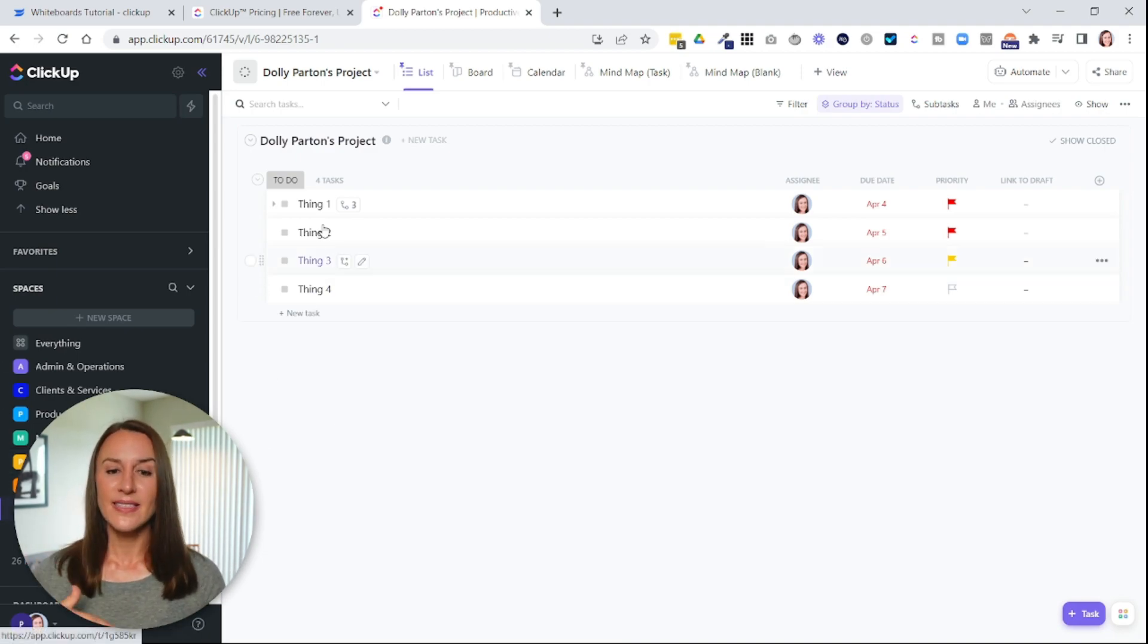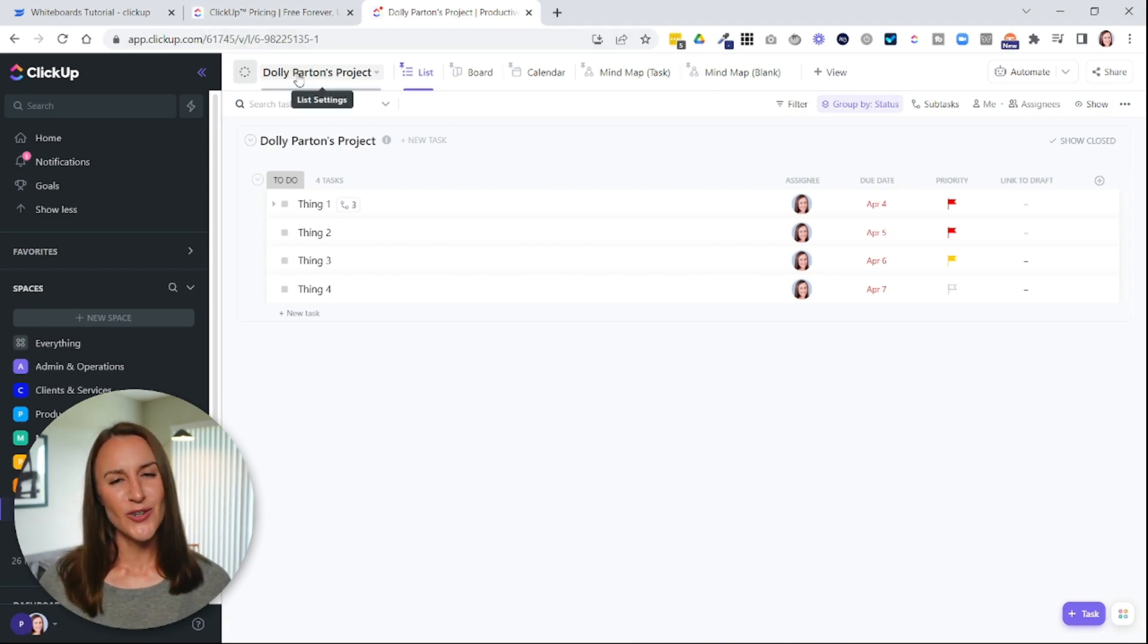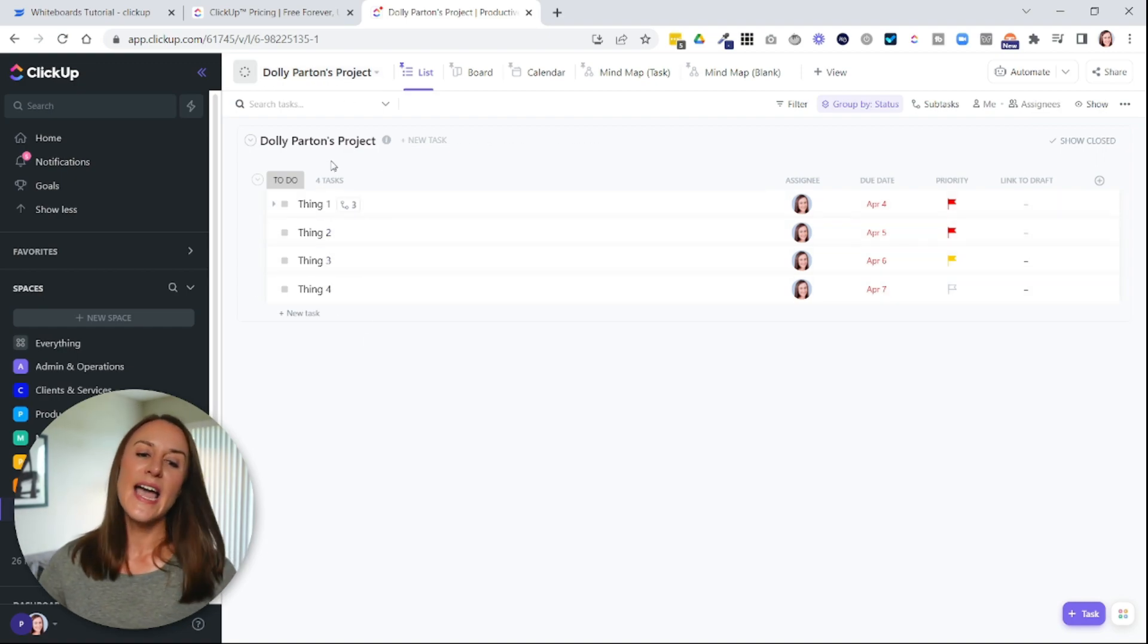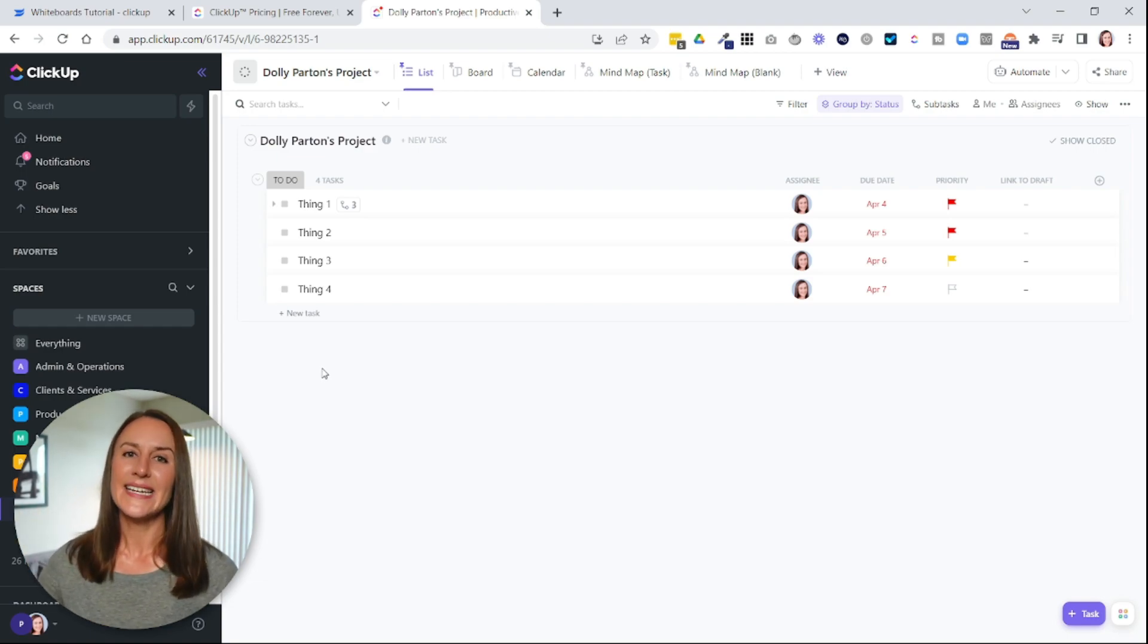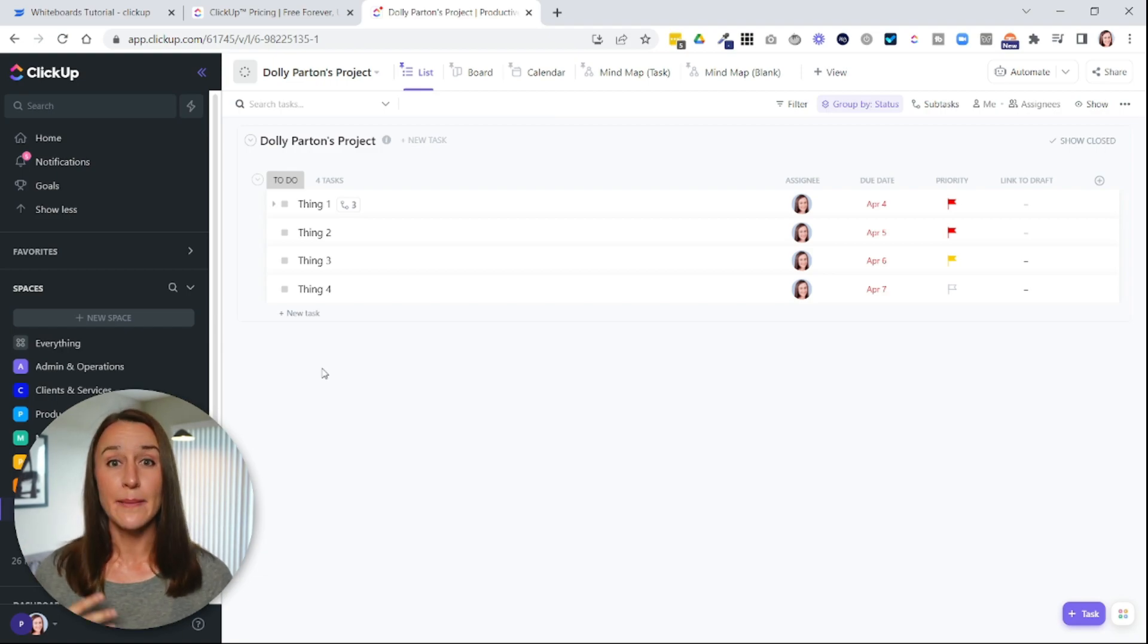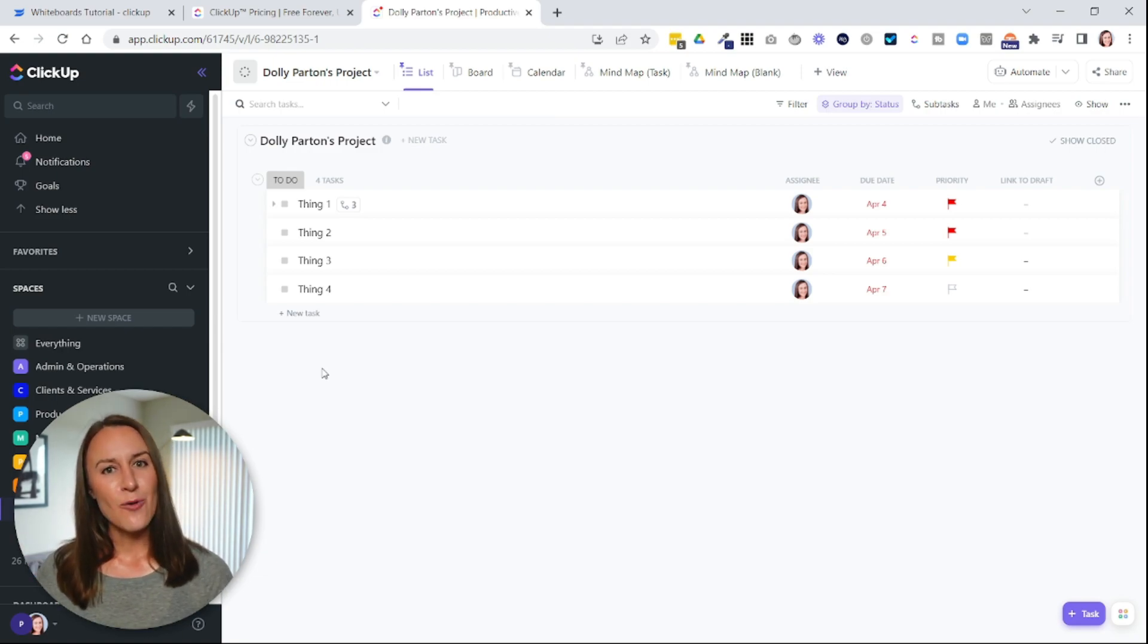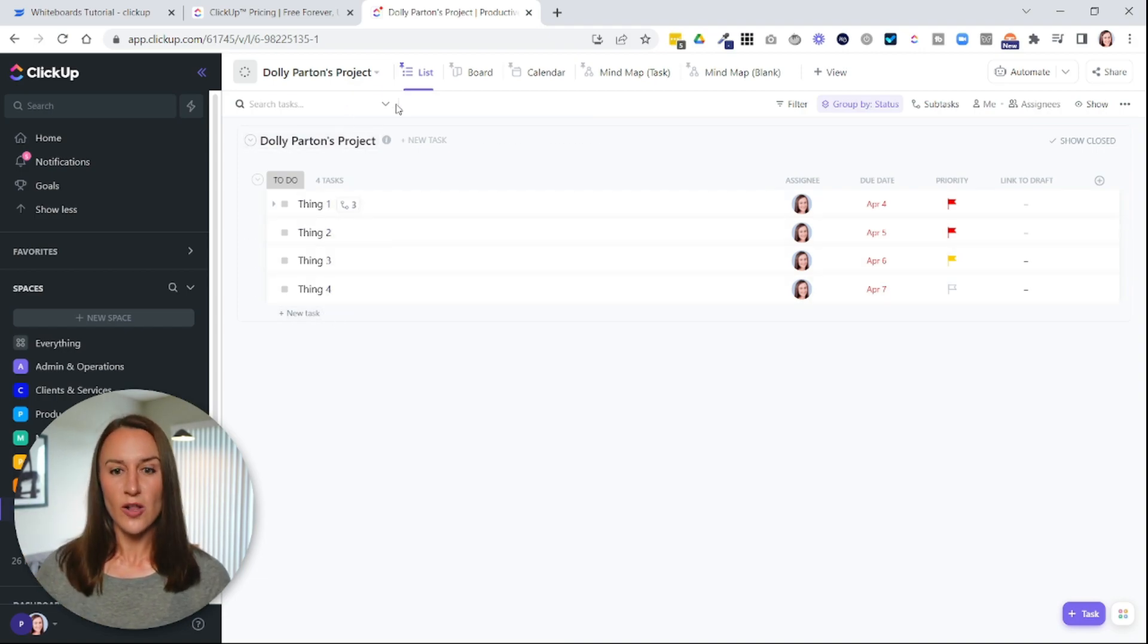I have a list for Dolly Parton's project. I always like to use Dolly Parton as my example celebrity client. And I have a list here of all the tasks I need to do for Dolly. Now let's say I need to gather some ideas for the design project I'm doing for Dolly. I can create a whiteboard for that. So I'm first going to go into the list for Dolly.